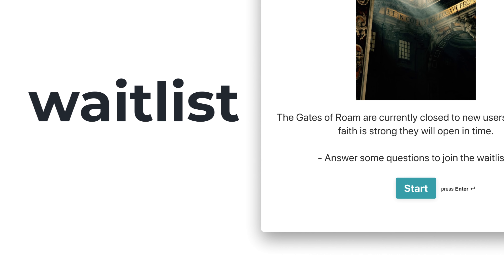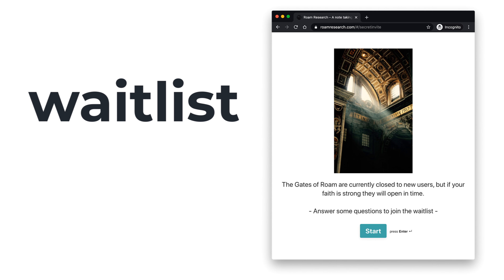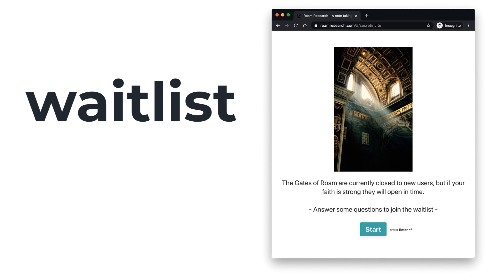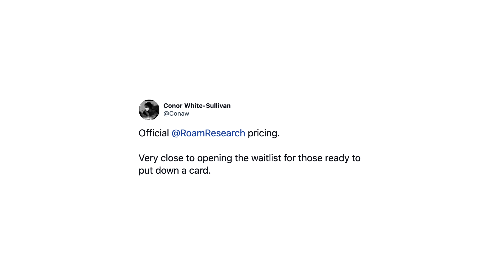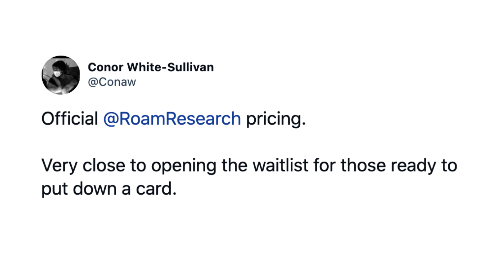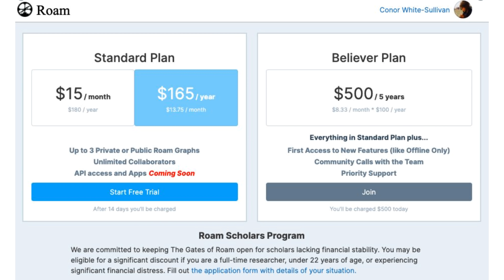Let's start by talking about the waitlist. For those who don't know, Rome applied a waitlist a couple of weeks ago, and they're now very close to opening it for those ready to put a card down. That was mentioned in a tweet by Connor, and they also firmed up their pricing — we sort of already knew it, but here it is.